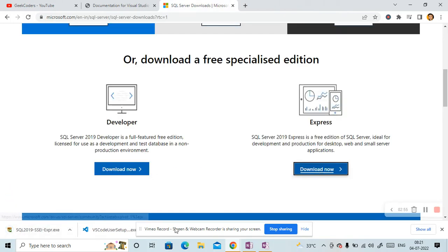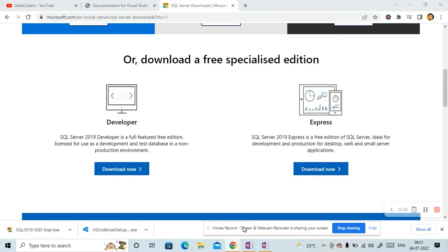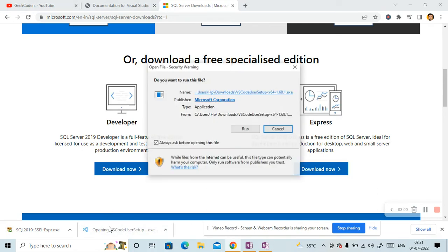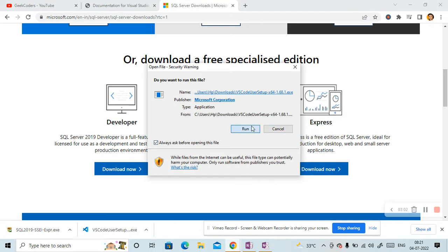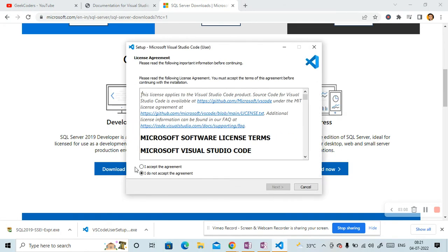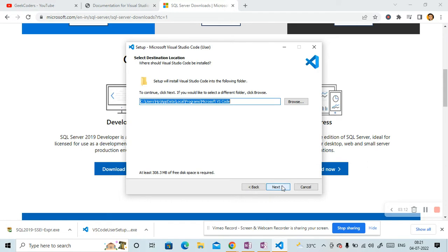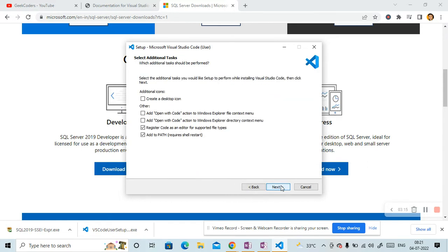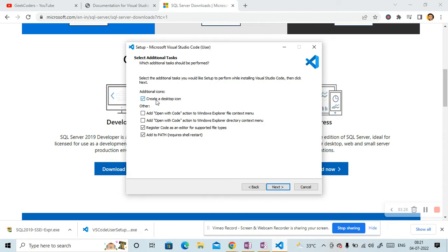It is also downloaded. So let me open first Visual Studio Setup. Click on Run button. Accept and then click on Next button. Click on Next. So you have to check this register code as an editor and the last option is Add to Path. These two things are mandatory. And then it is up to you if you want to create a desktop icon or not. So I am clicking on it so that in my desktop, the icon will be created.